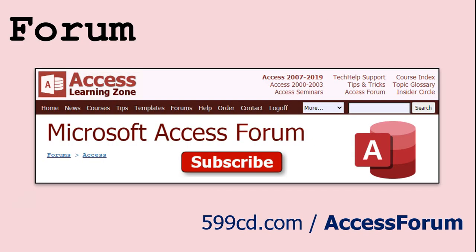And while you're on my website be sure to stop by my Access forum. We've got lots of lively conversations about Microsoft Access and other topics. I have a fantastic group of moderators who help me answer questions. Shout out to Alex, Kevin, Scott, Adam, John, Dan, Juan and everybody else who helps out on the site. I appreciate everything you do, I couldn't do it without you.